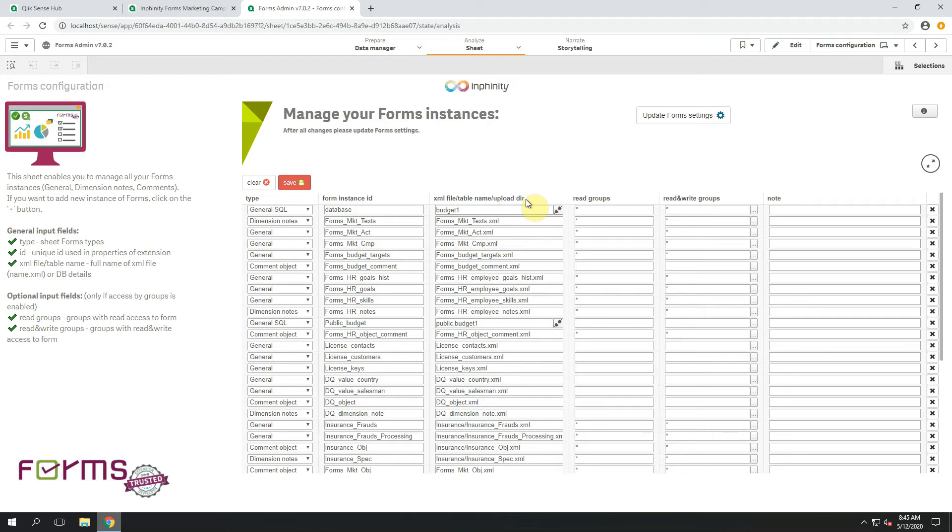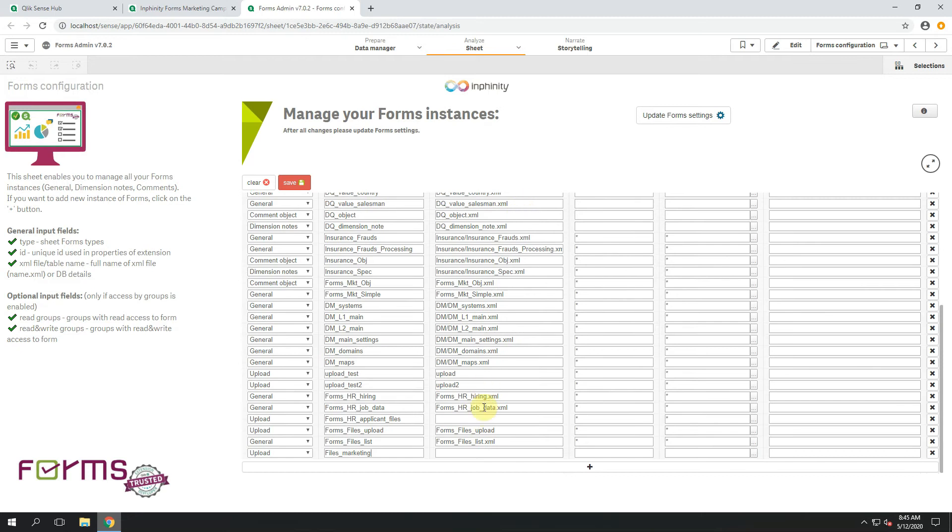As I mentioned, it starts with C slash Forms Data. So let's create a subfolder there that will be called Marketing.